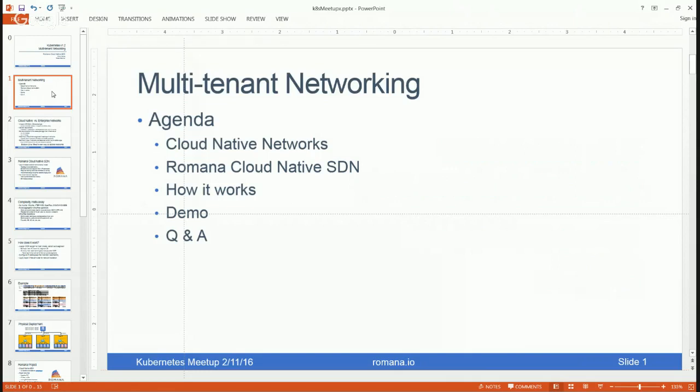I'm going to split it across two screencasts. I'll walk through the presentation materials in about 15 minutes, and then in a separate screencast Robert will perform a live demo of Kubernetes version 1.2, showing third-party resources supporting back-end networking solutions for multi-tenant networks.